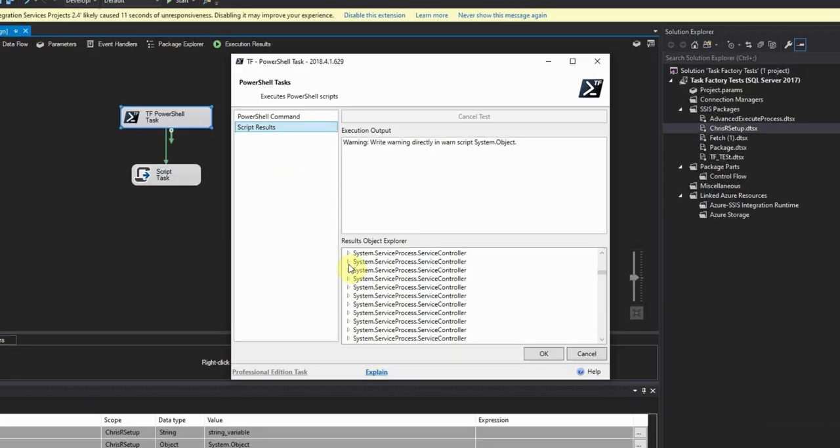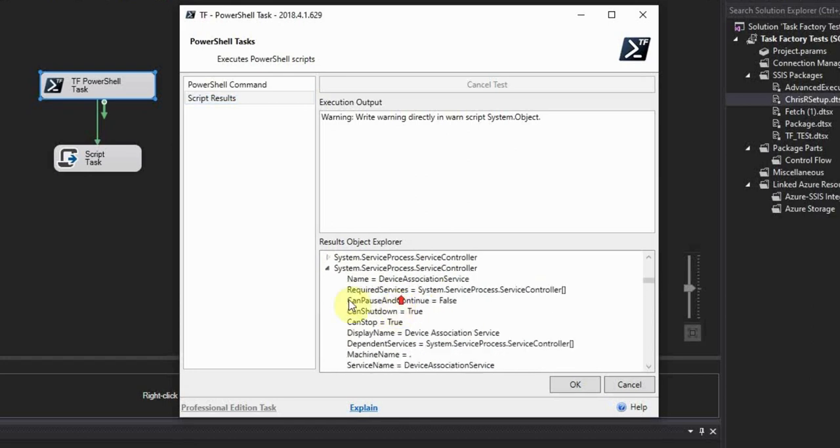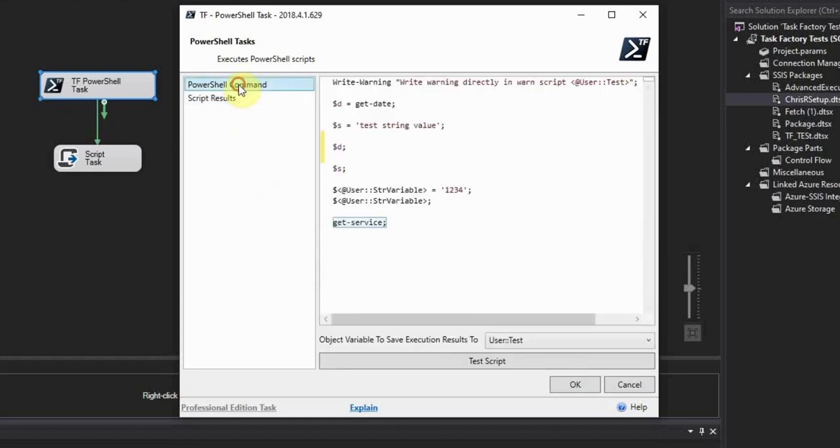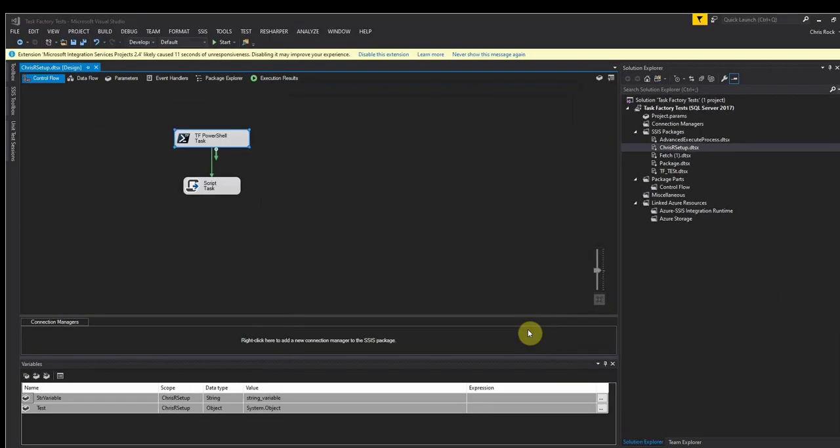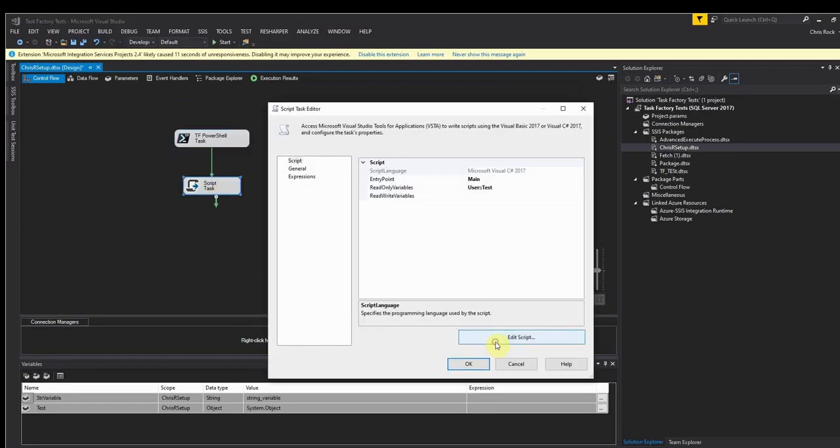Now when you do set that variable and it gets set down the line from that it can be used. So if we take a look at the script task here you'll see how you can take that variable, convert it to a collection of PS objects, and then use it however you want.